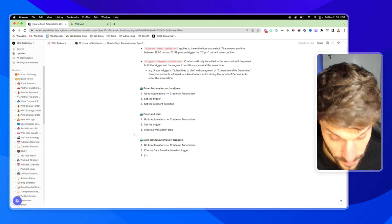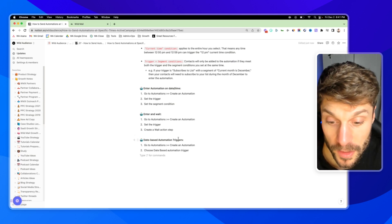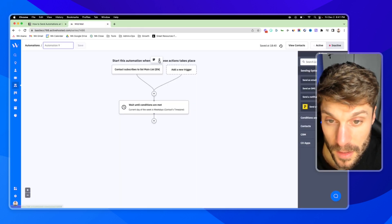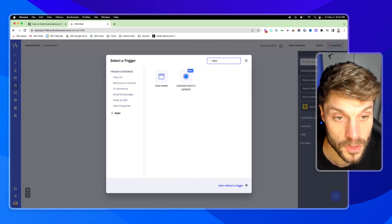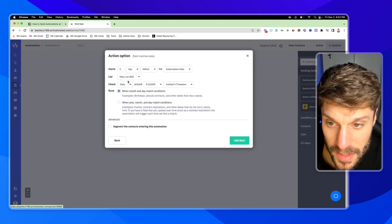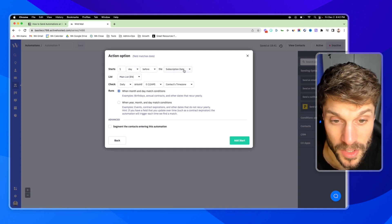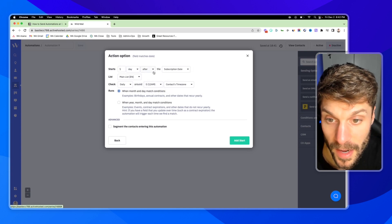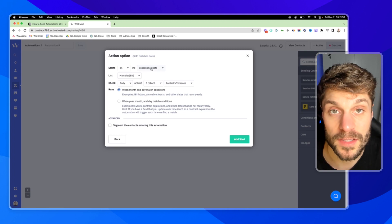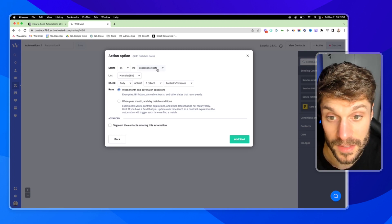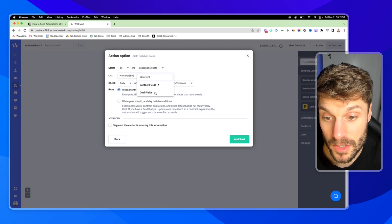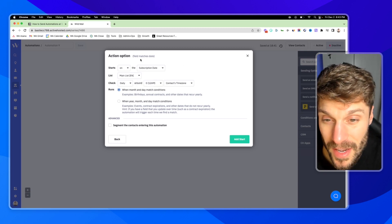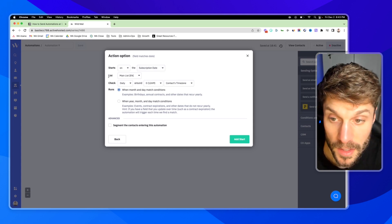The last one is the date-based automation trigger. We're back in automations and we're going to choose a date-based automation trigger. I'll delete this and you can see add a start trigger — this time you can search for date based. Sometimes when you set this up, you'll see it say one day and set to on the subscription date, which is a bit confusing. As soon as you change it to after and back to on, you can have it start on and then select a specific date — it can be their subscription date or a different contact field. For this example, we'll use the subscription date to our main list.